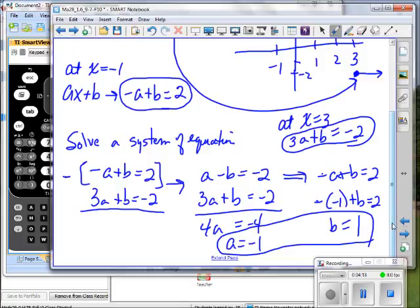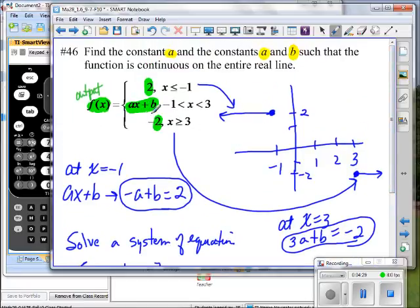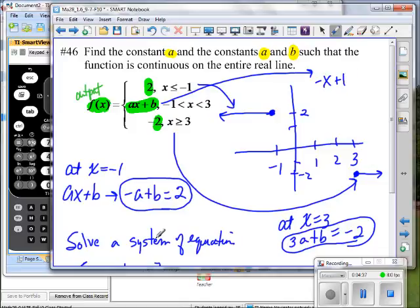So A equals negative 1 and B equals 1. What does that mean for the problem? Substituting back into the middle piece: ax plus b becomes negative x plus 1. Would that be sufficient to make those pieces connect? Let's give it a try on the Nspire by entering the piecewise function.